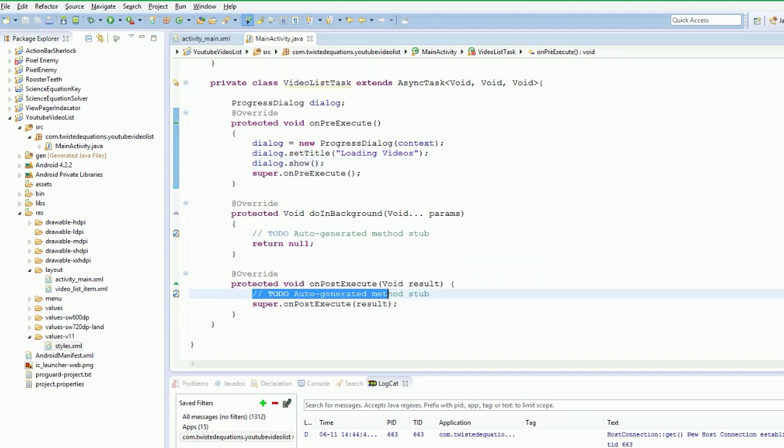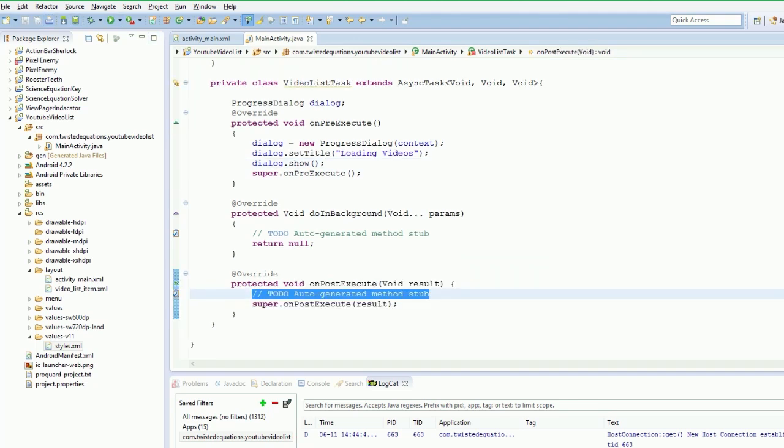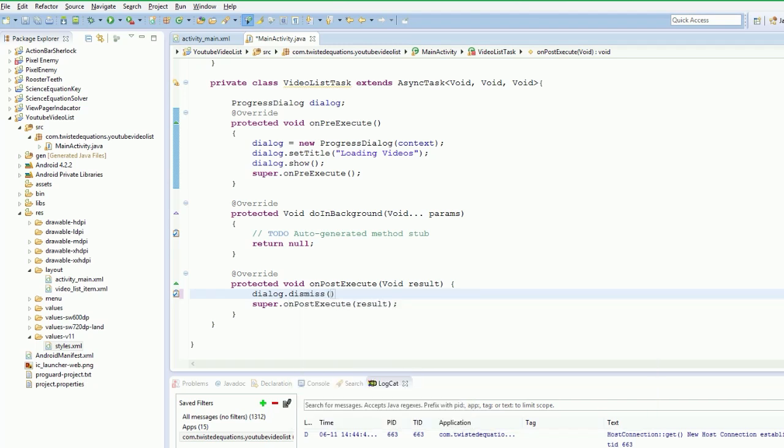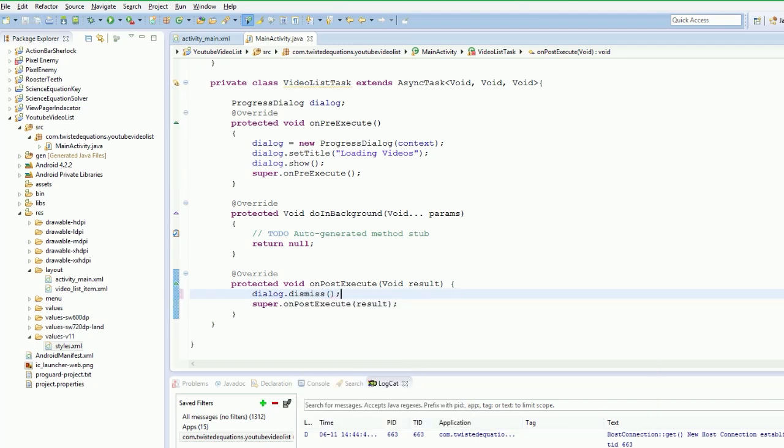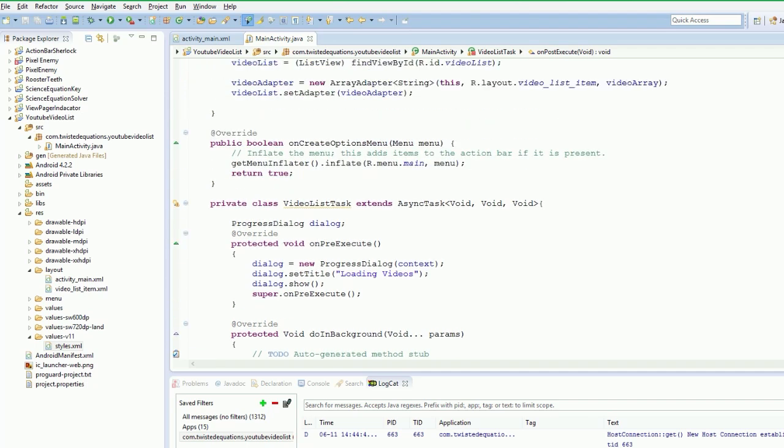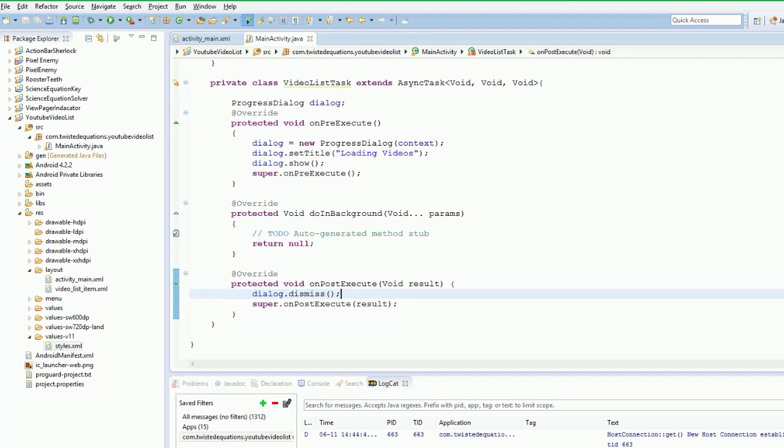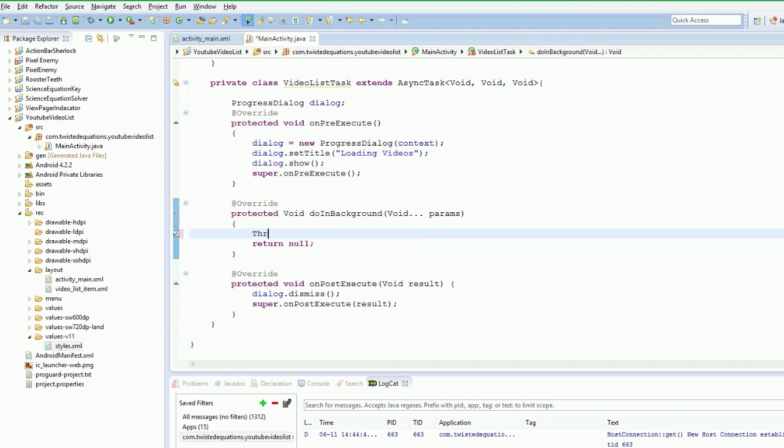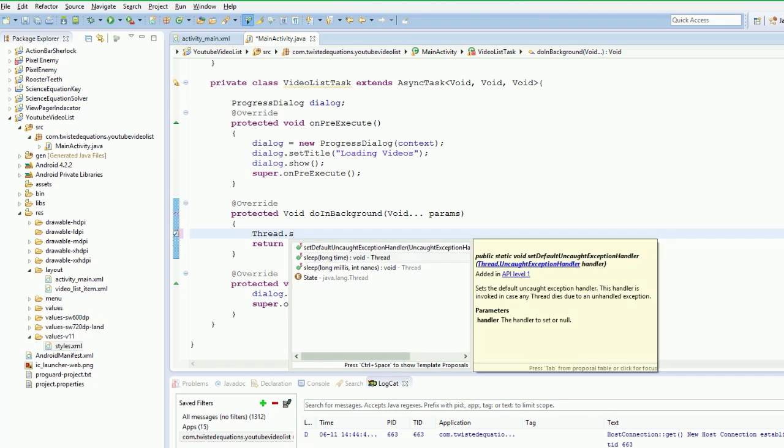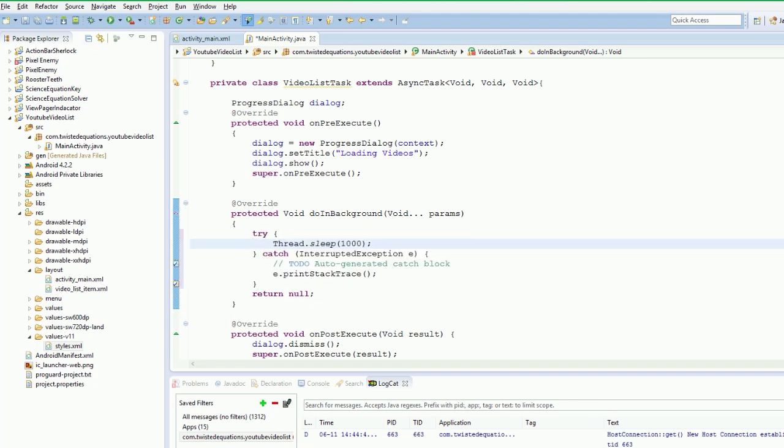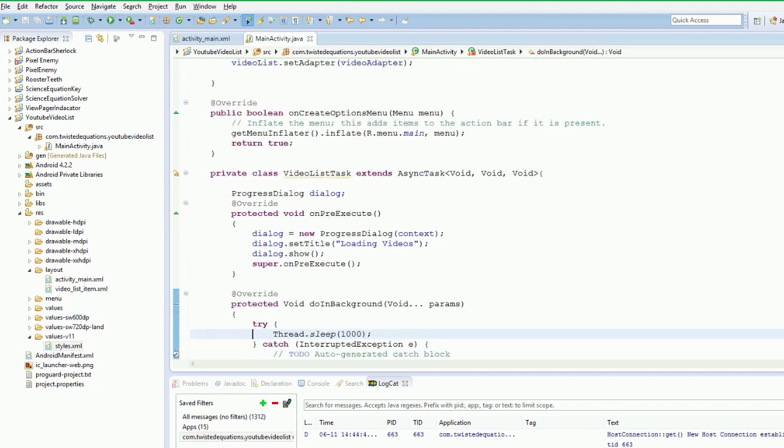Now what we want to have is in our background task, we want to just dismiss the dialog that we showed. So what's going to happen is it's going to load the videos, so a little popup box is going to say loading, and then it's going to dismiss itself once it's finished. Now the problem is, once we execute this task, because there's no background task, it's going to dismiss it almost instantly. So we're just going to say thread.sleep and we'll have it sleep for a millisecond, and just try and catch. That'll just pause the background thread for one second to give this thing a chance to run.